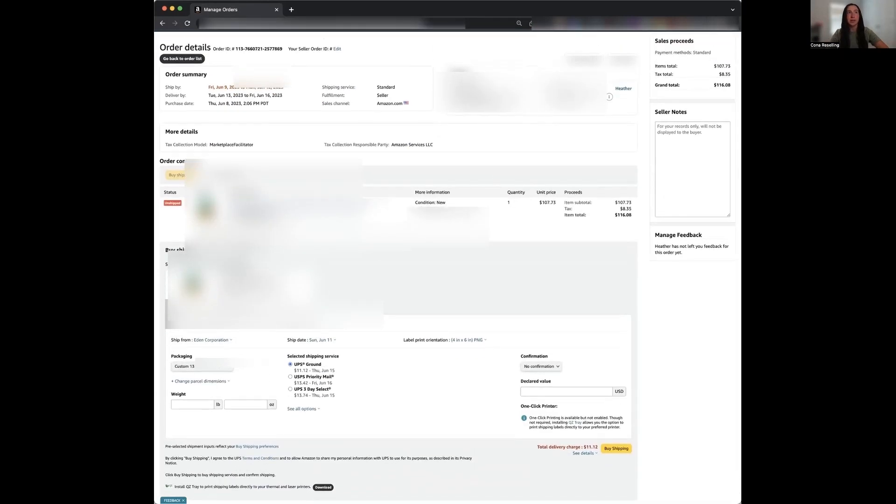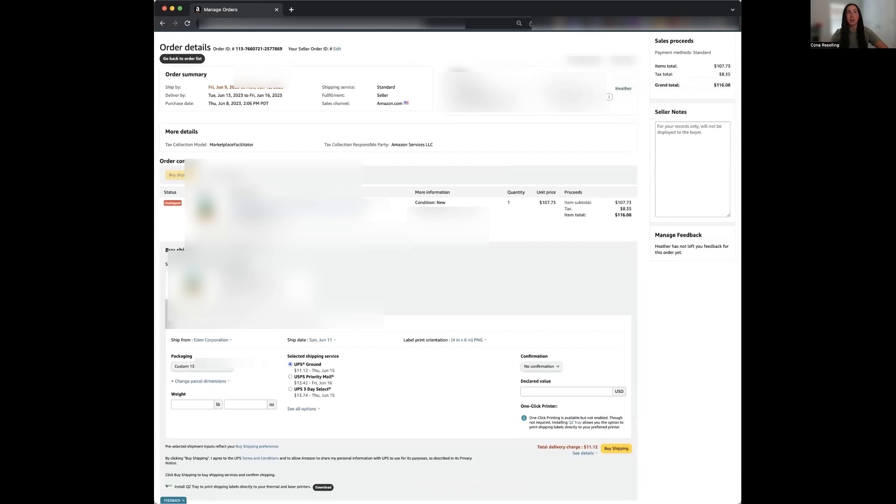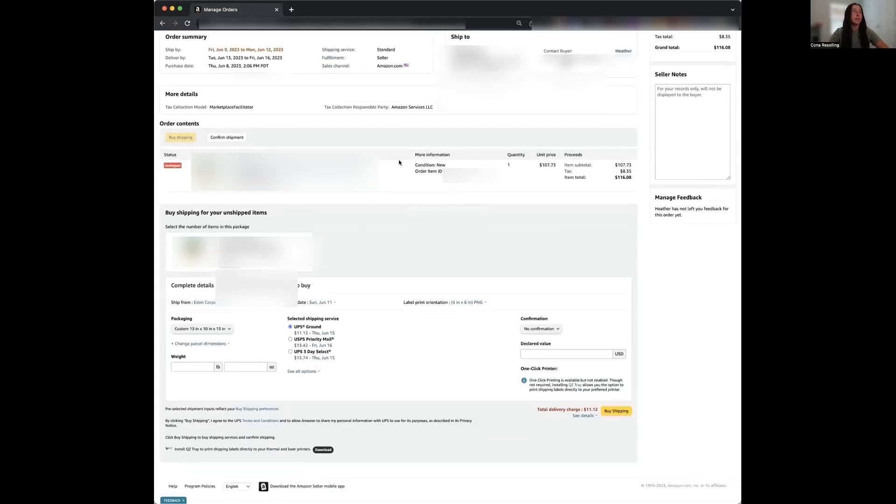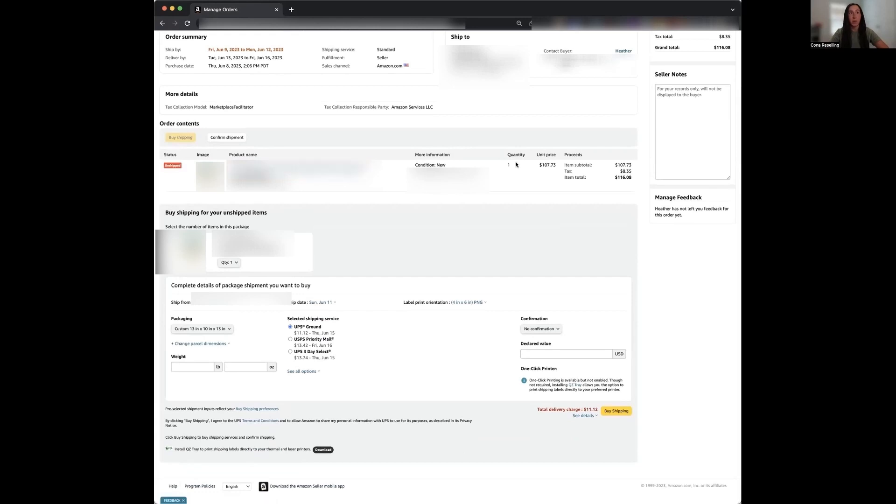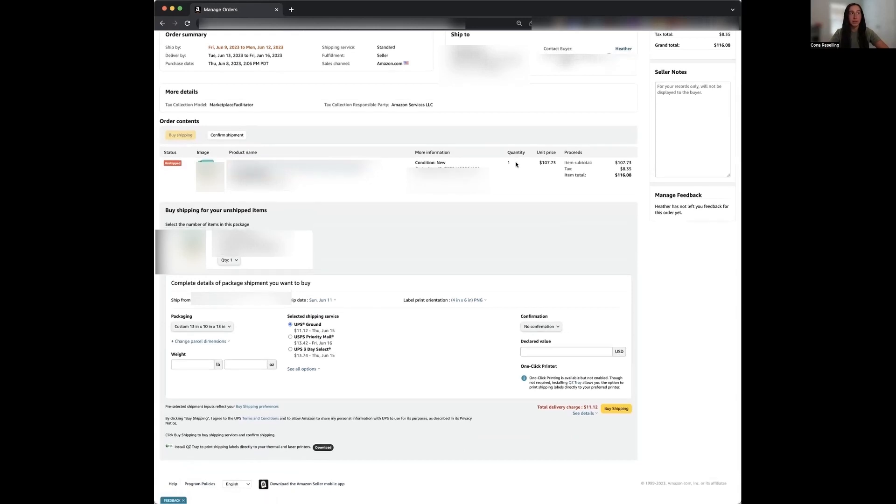It gives you the customer's information here. Never contact the buyer. Always contact them through Amazon. Don't ever try to call them yourself. Here we're going to see the product itself that we are selling, how many quantity we're going to be sending to them.